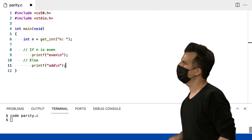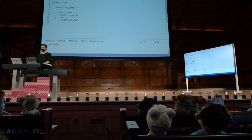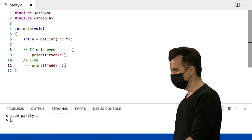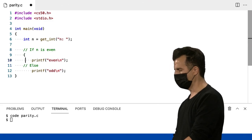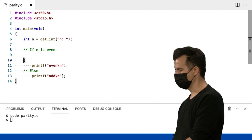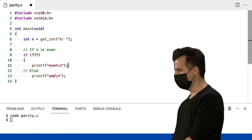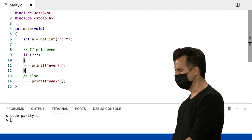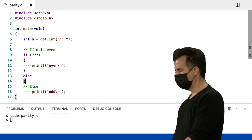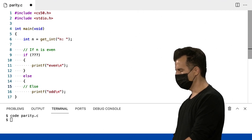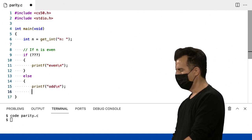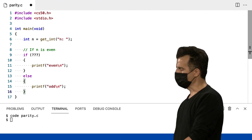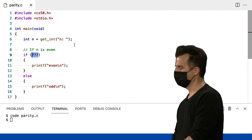Então, aqui eu meio que dei uma mordida no problema. E vou colocar meus pequenos espaços reservados. Quero fazer algum tipo de condições. Então, if, ponto de interrogação. Vou preencher os espaços em branco aqui. Else. Vou colocar isso aqui. Estou cada vez mais perto de resolver isso. Mas ainda tenho esse ponto de interrogação aqui.